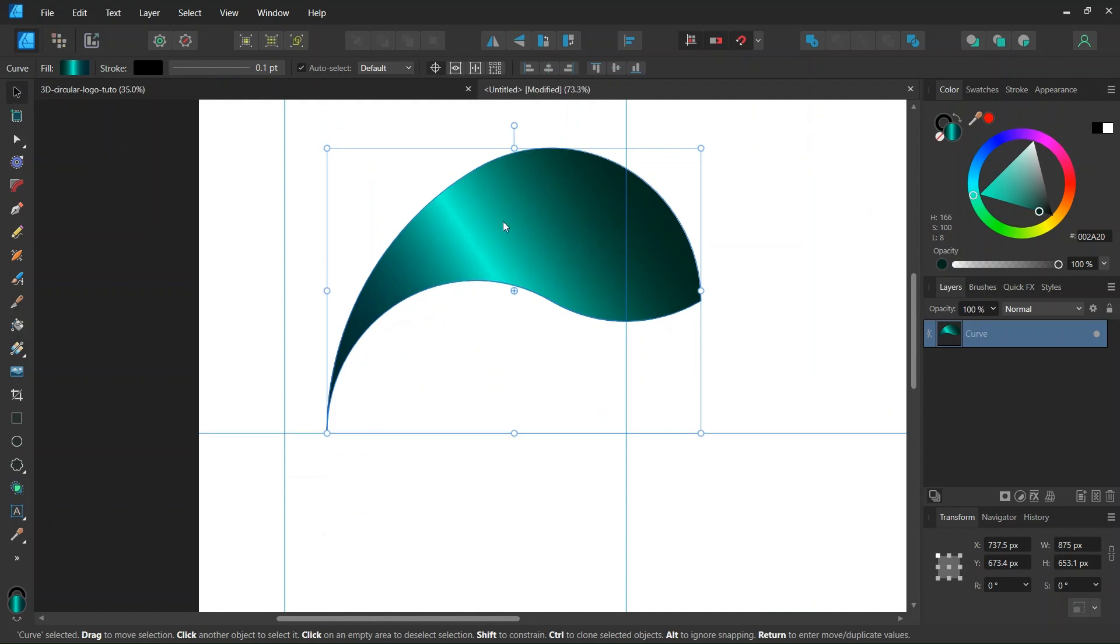So this gradient gives the impression that the object has a concave shape. And as if the light is reflecting in the area here. Where the lighter color is applied.